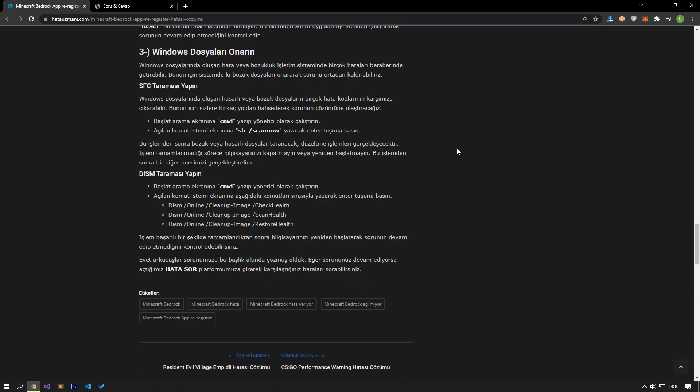Error or corruption in Windows files can bring many errors in the operating system. For this, we can eliminate the problem by repairing the corrupted files in the system. Damaged or corrupted files that occur in Windows files can present many error codes. We will give you a solution to the problem by mentioning a few suggestions.